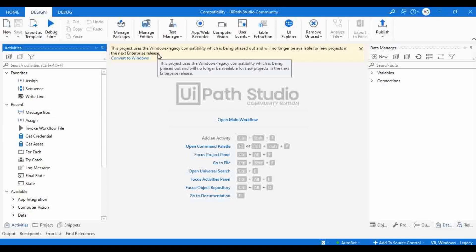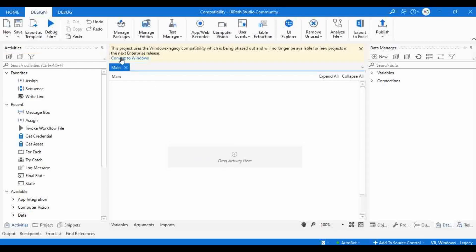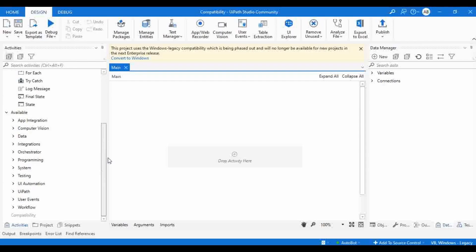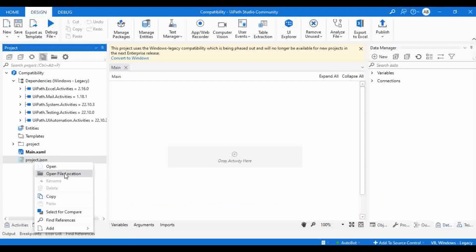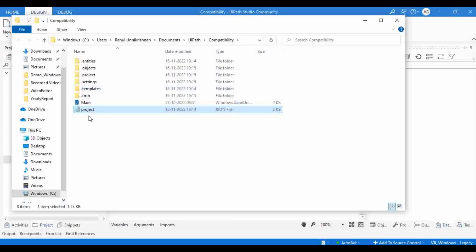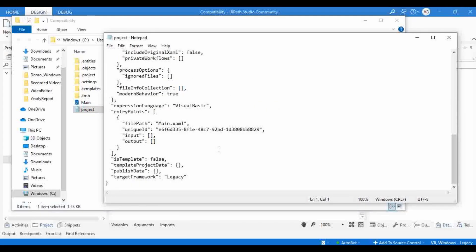It is recommending you to directly convert the legacy project to Windows. Here you can see our current project is Windows legacy, and it is showing a message with a link to convert the project to Windows. If you want to convert a project that was created in Windows legacy, let's see what happens. Let me open the project JSON file. At the bottom, you can see the target framework is set to legacy — so it is using the legacy framework.